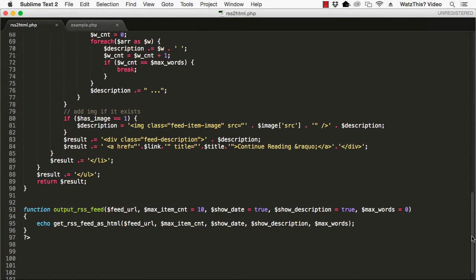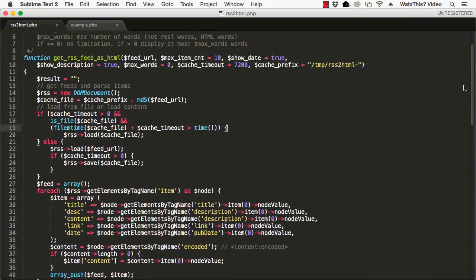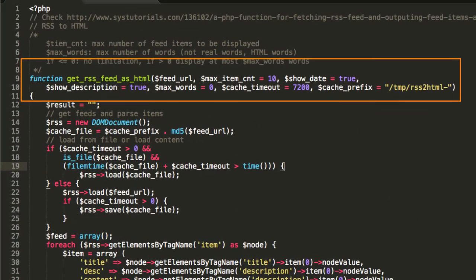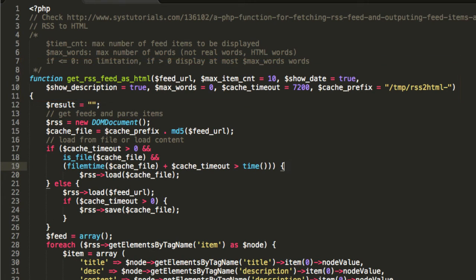Here's the first function. It has one required parameter, which is the URL of the feed, and there are several other parameters that you can set to control things like how many items to show, whether to show the date and description, and the maximum number of words to display for each item.